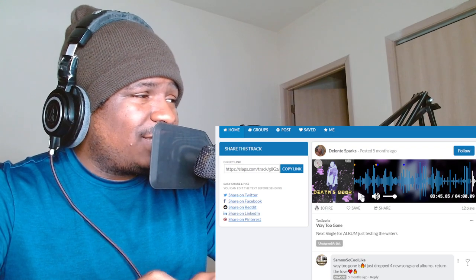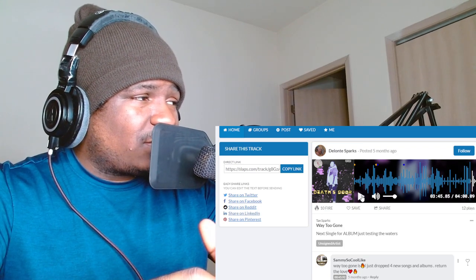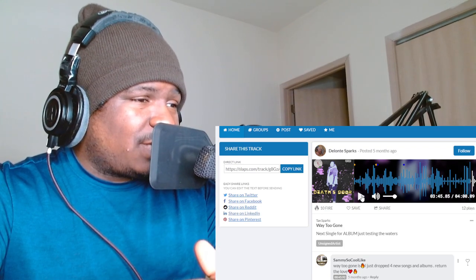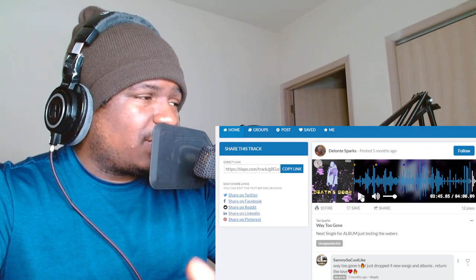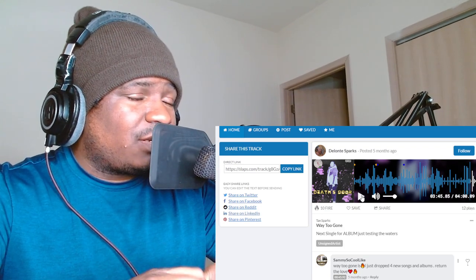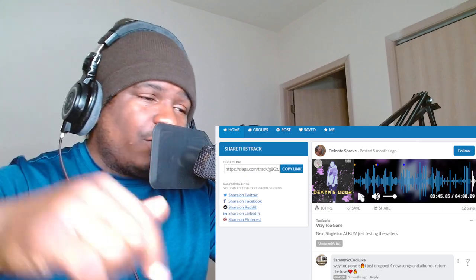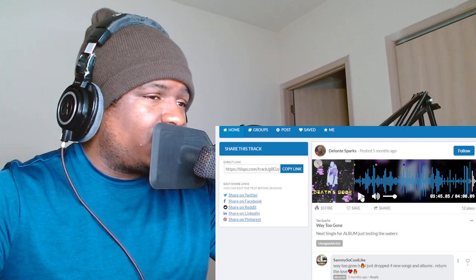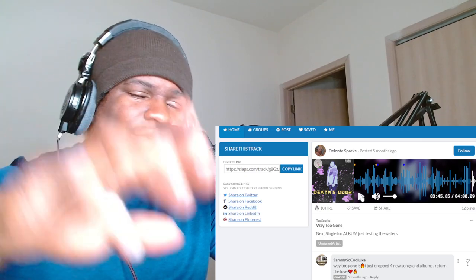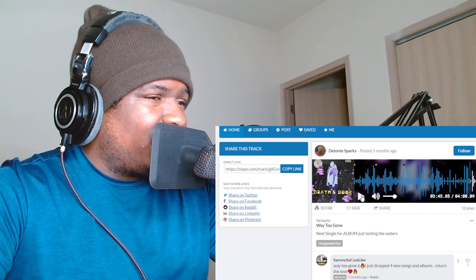But y'all ladies and gentlemen, make sure I go show Taste Sparks some love by checking out the original song. The link will be in the description. And we out. Deuces, Cramp Family.